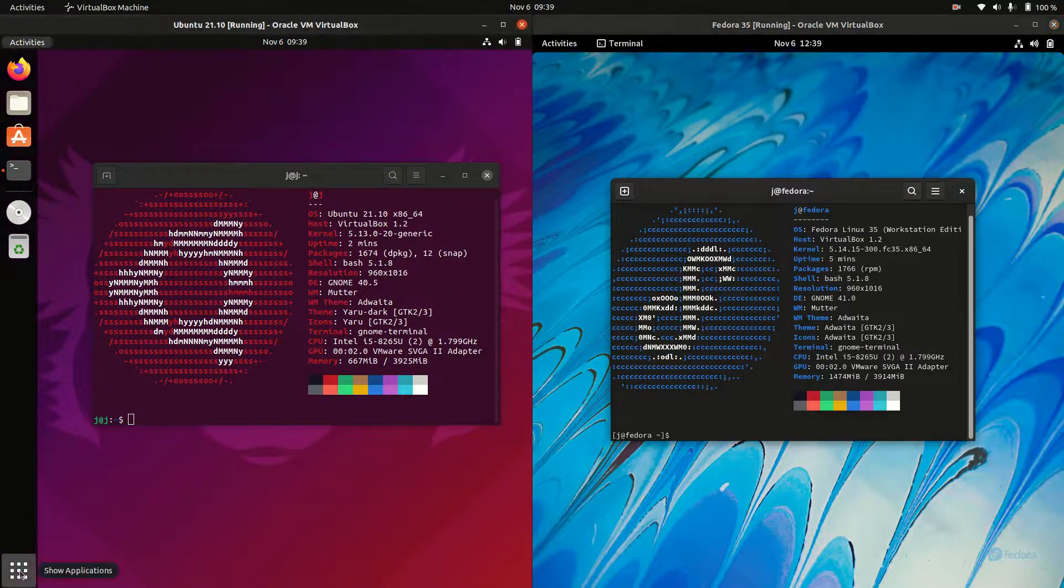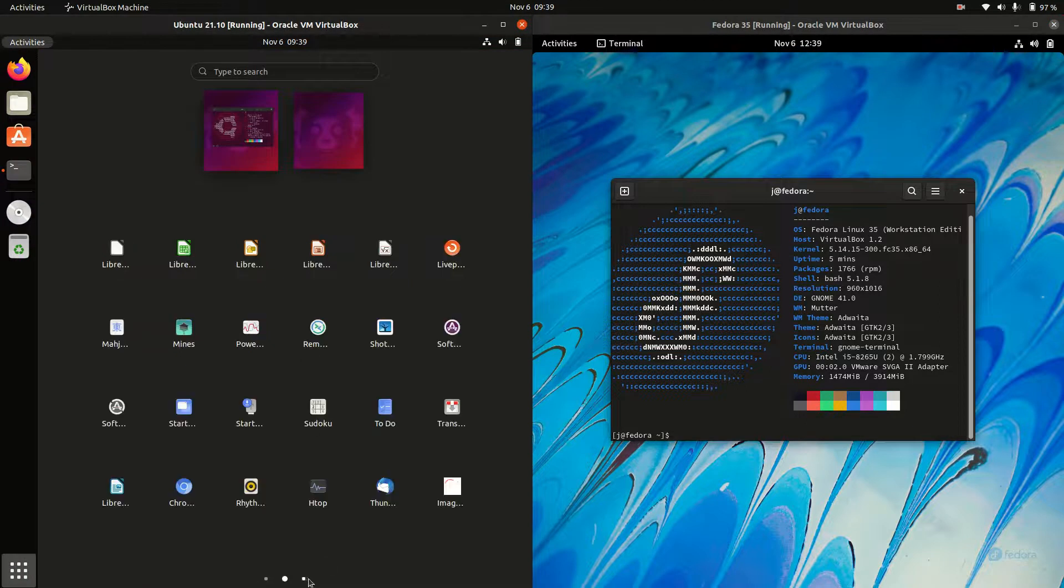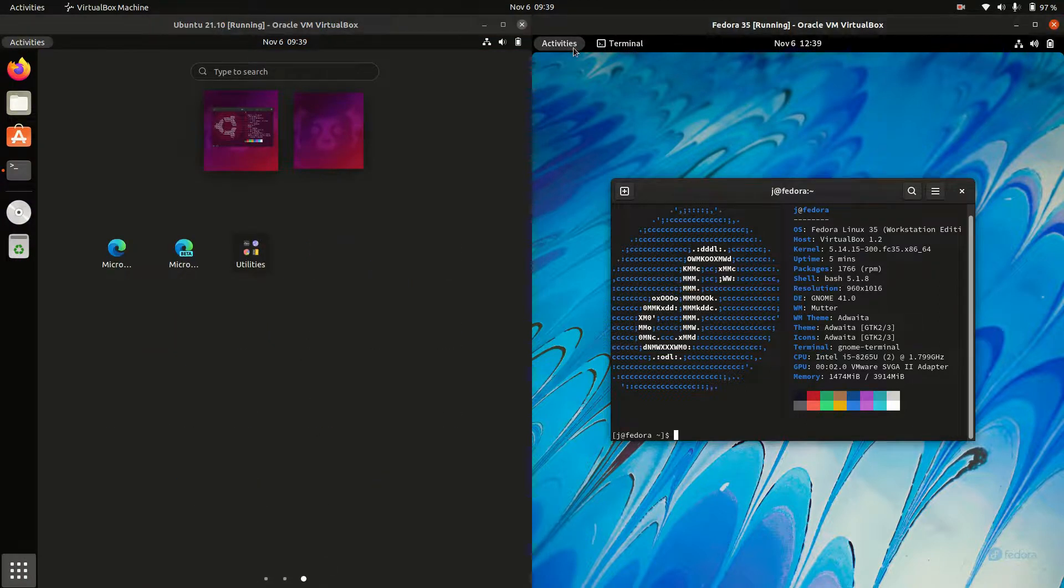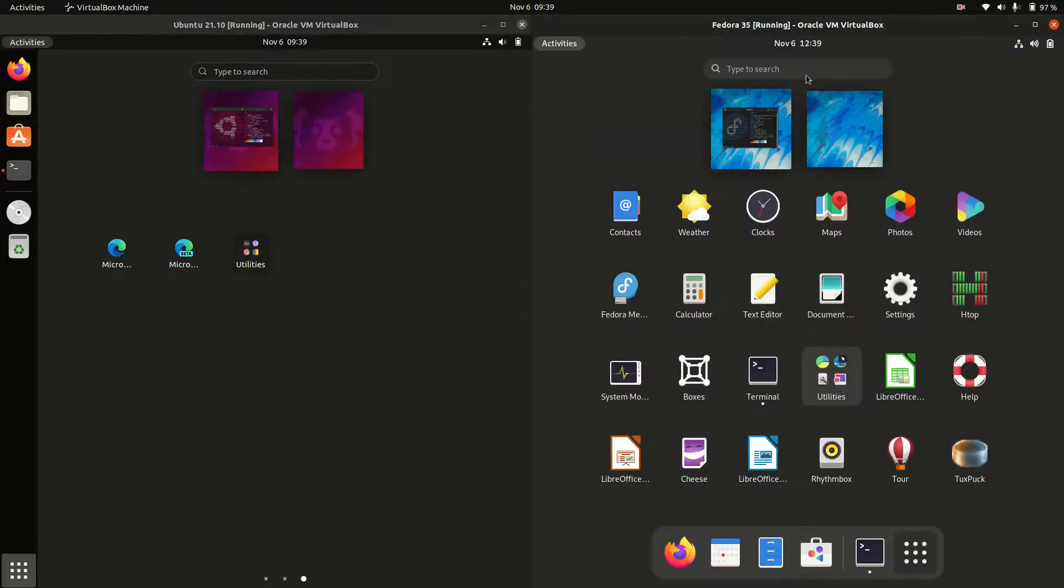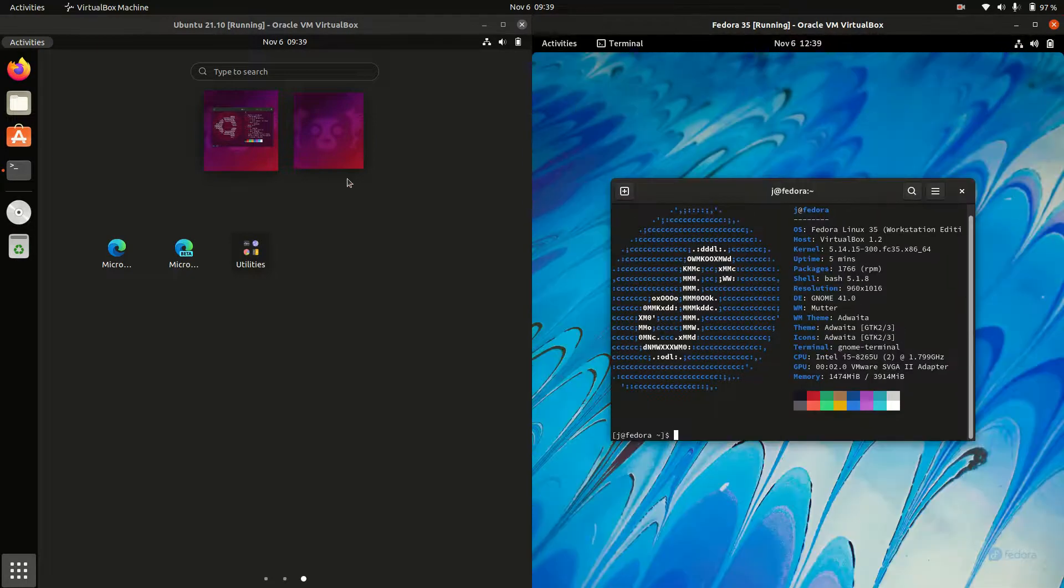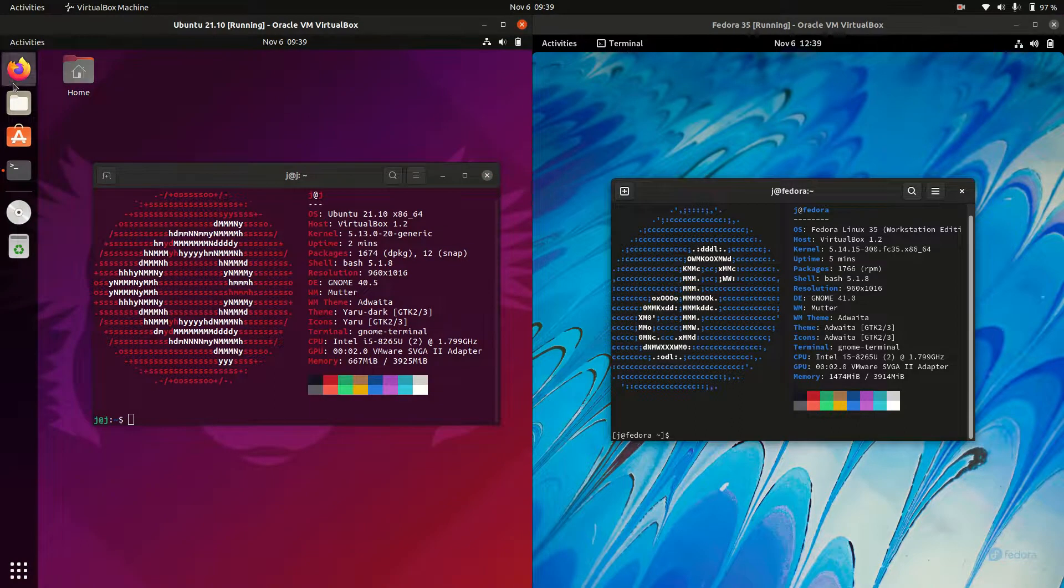So the Applications menu, which I might have just shown very briefly there before. There we go. Fedora does actually look a bit nicer there. They're a little bit bigger. What else have we got?